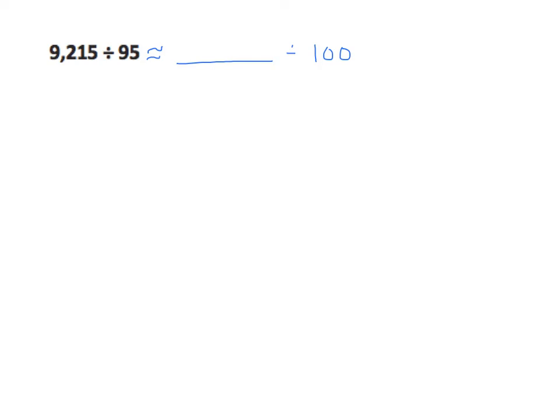And 9 works well, so in that case I would use 9,000. And 9,000 divided by 100 is 90. So that's one estimate.